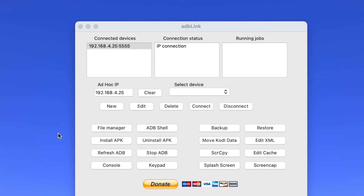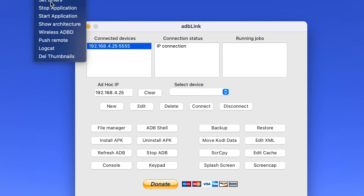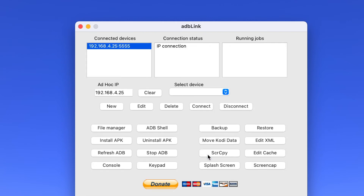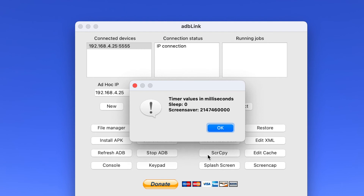The next step is using ADB Link to ensure that your Fire TV never goes to sleep and that the screensaver never turns on. If your Fire TV is allowed to go to sleep, when it wakes back up your browser will no longer be running and therefore your calendar will no longer be displayed. To do this, click on the connected device, then click Utility, Set Timers, then select Sleep Off and Screensaver Off, and click OK. Once that is done, the screensaver and sleep will never turn on.